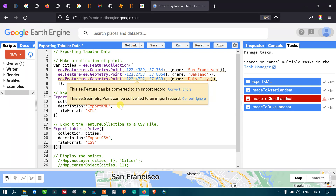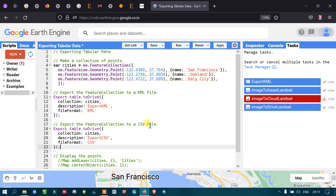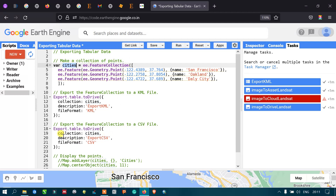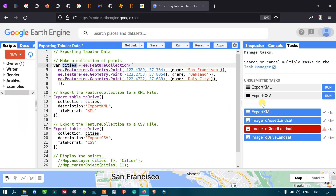Next, we are going to export our feature collection to a CSV file format. To do that, we define Export.table.toDrive, with the collection referring to 'cities' — our feature collection variable. The description is 'Export CSV' and the file format is CSV. Now let us run this. Go to the option called Run. You can view that in the Tasks section of Google Earth Engine it is available as 'Export CSV'. We already have exported our KML to Drive, so now let us export our CSV.